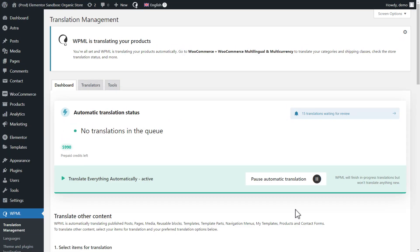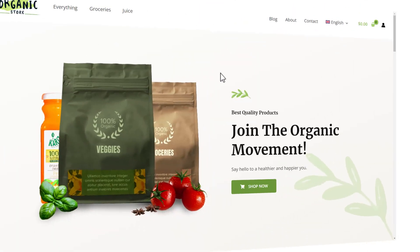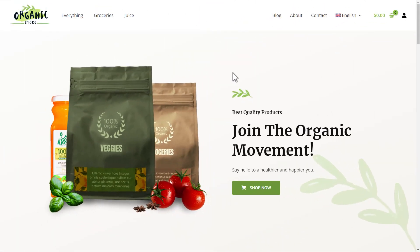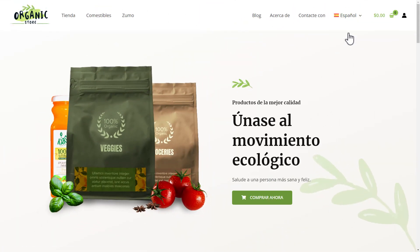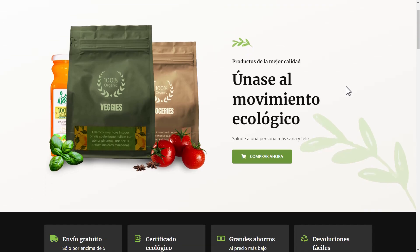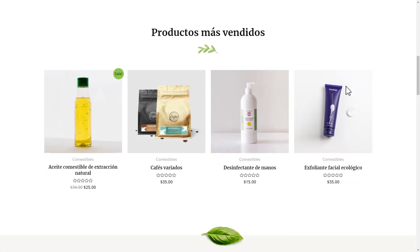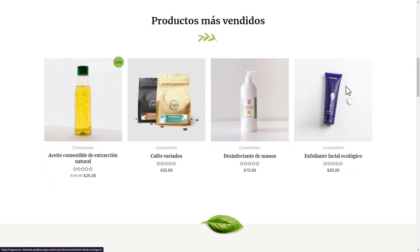That was easy. Let's check the front end. I switched to Spanish and it works. My shop page is translated. Let's click a product.